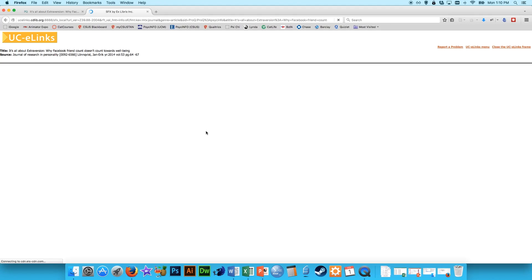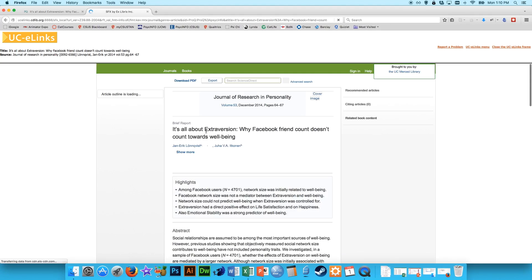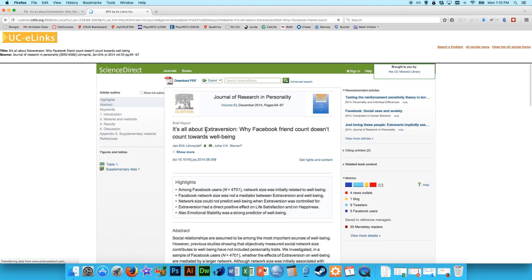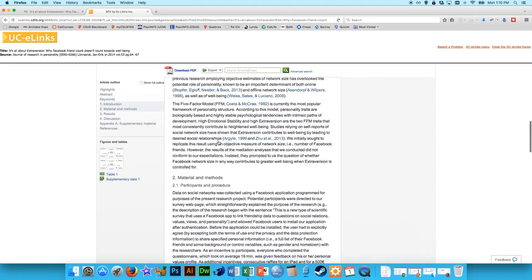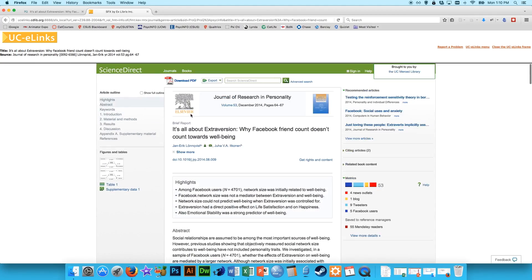Sometimes it'll give you links to do that externally. But either way, usually you can get it. And here it is, the full article. If you wanted to save that as a PDF, you could just click this button right here.